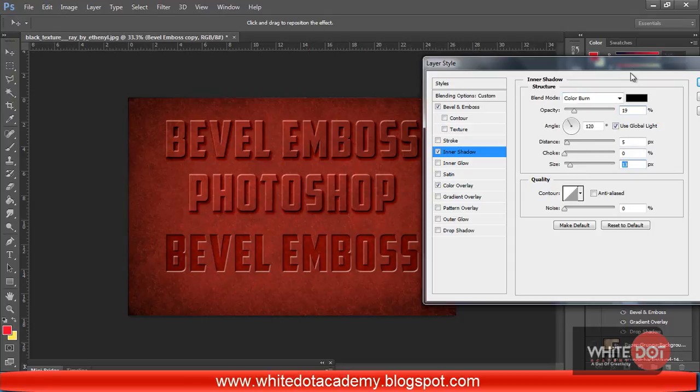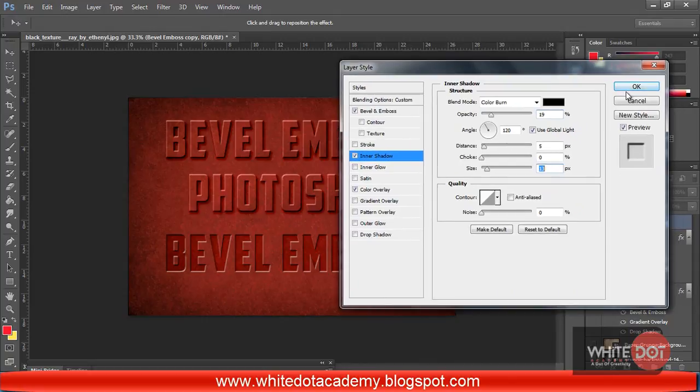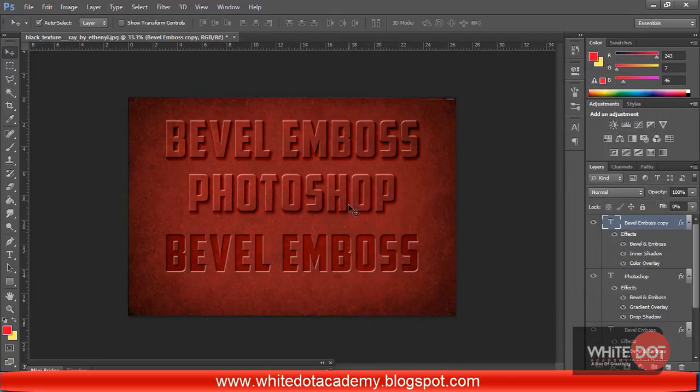Now you can see I have got the bevel and emboss option. Hope you will like this tutorial.